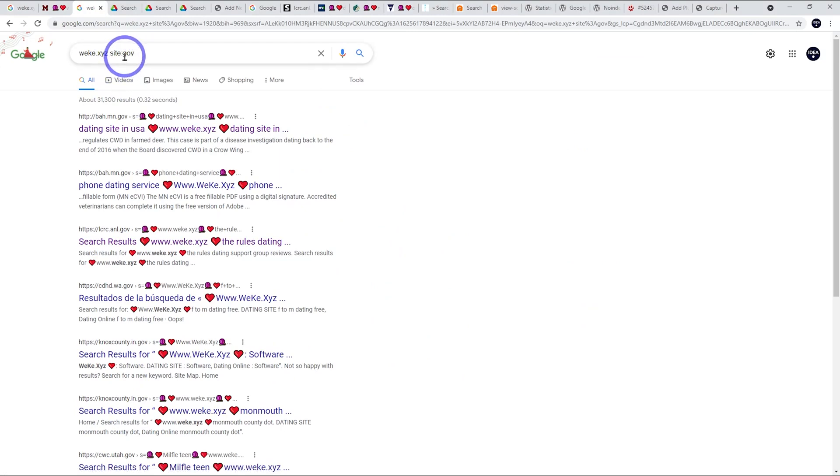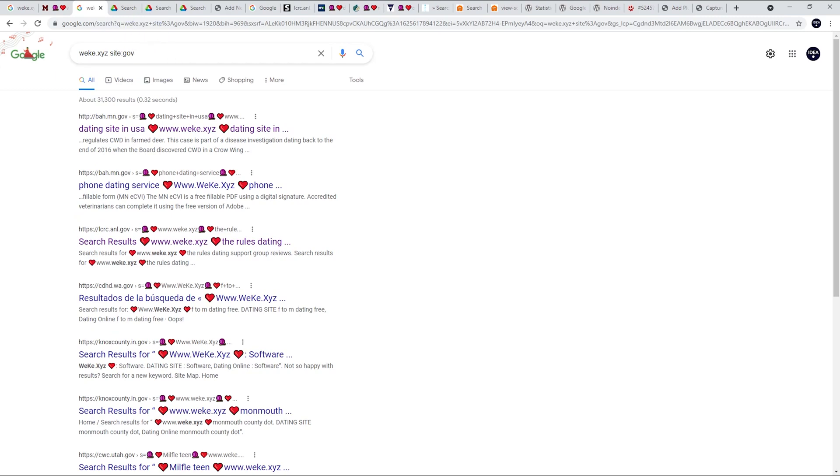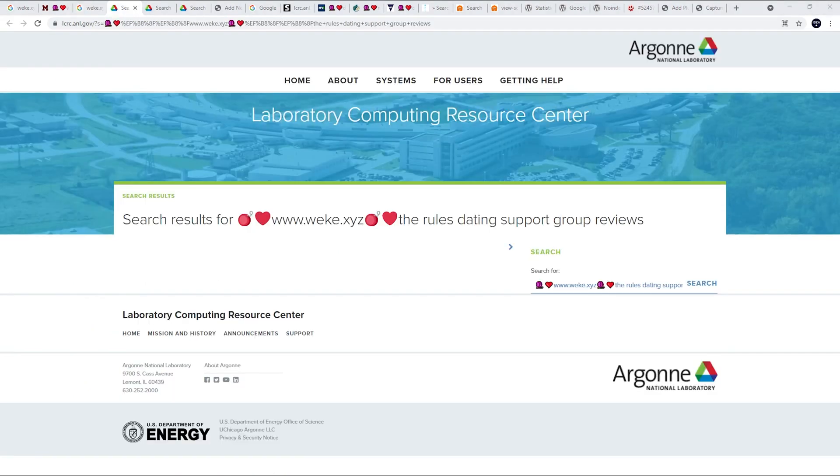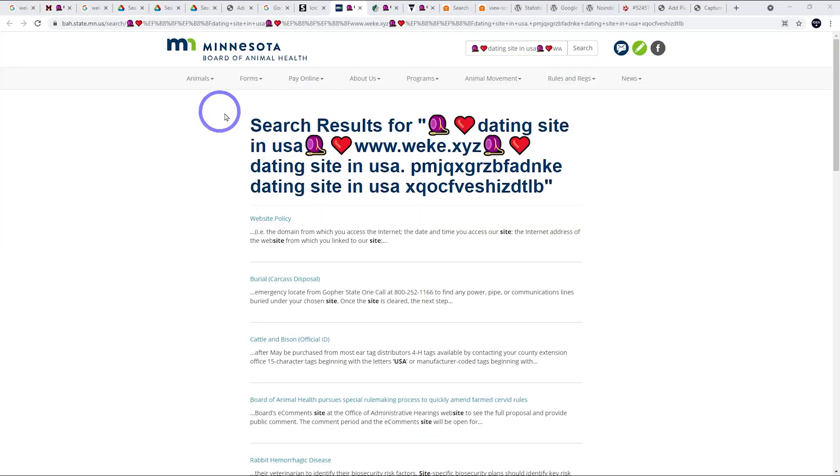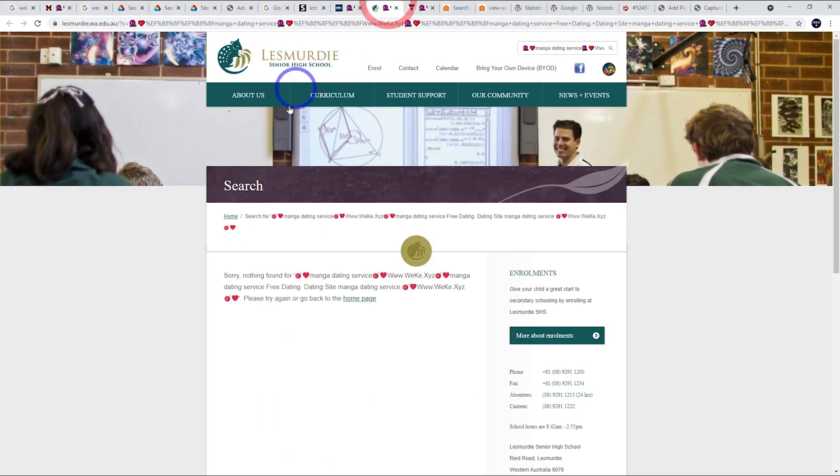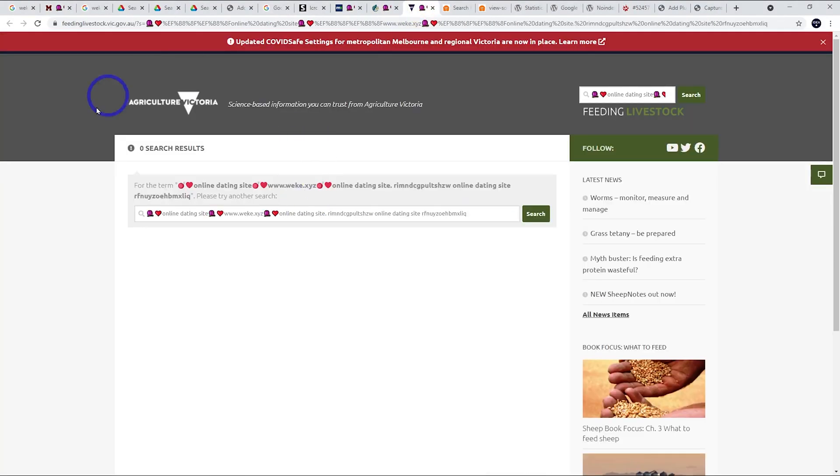If we type site using the .gov here, we can see lots of even government websites are affected. Here we've got the US Department of Energy is affected by this as well. Here's the Minnesota government, here is a high school, here is an Australian government website.